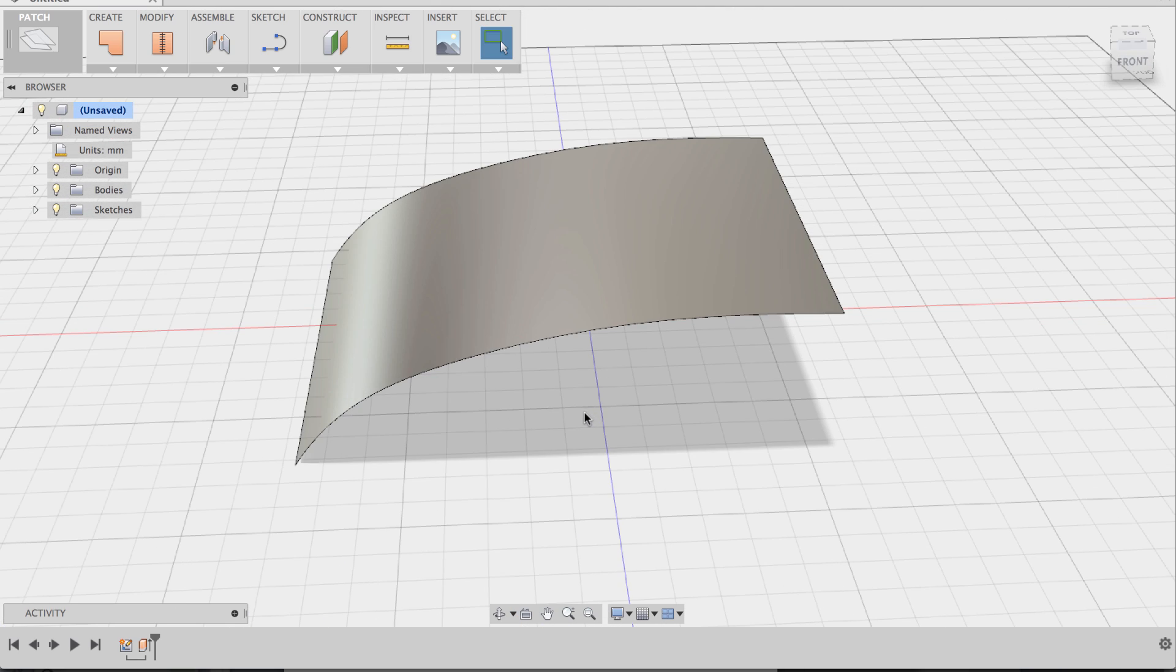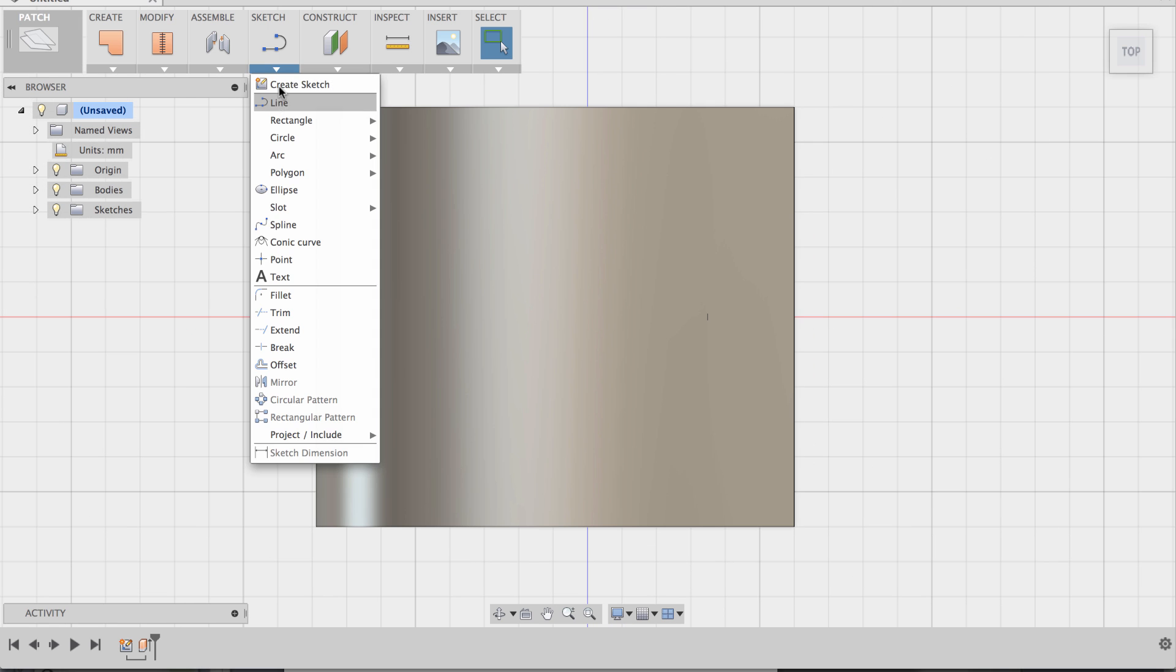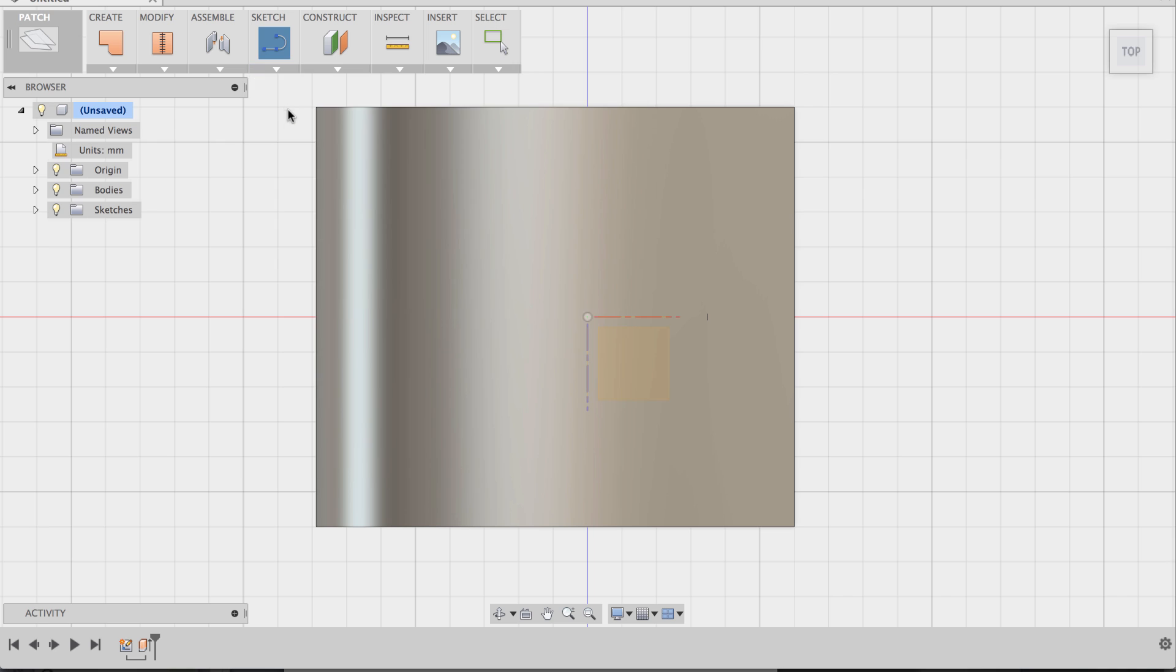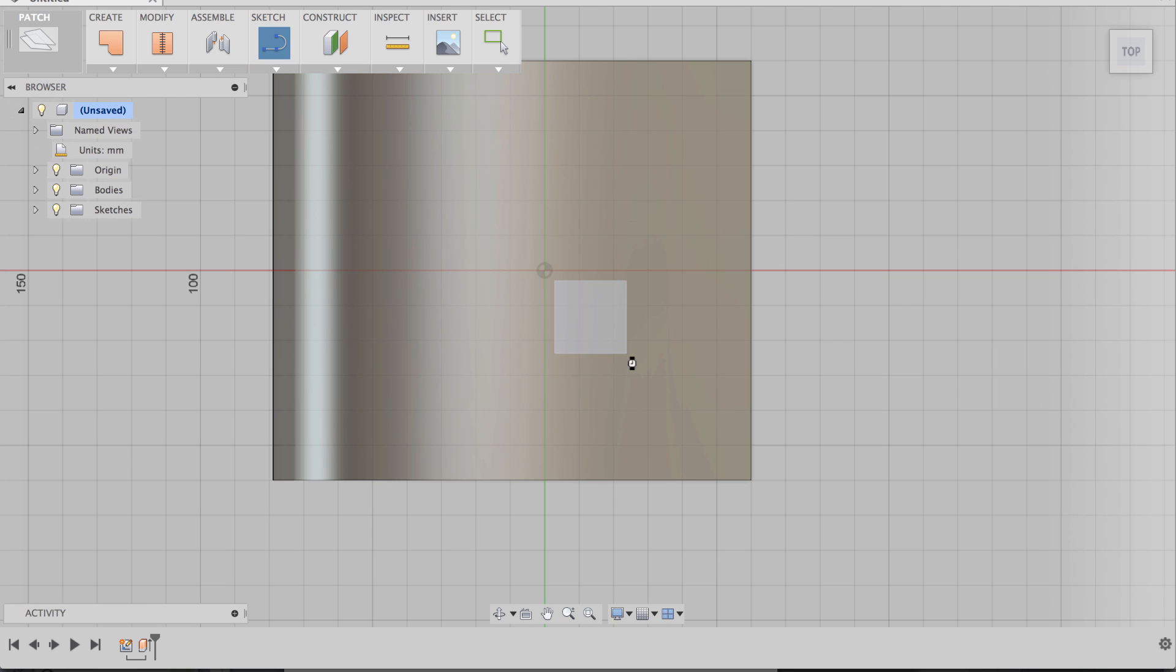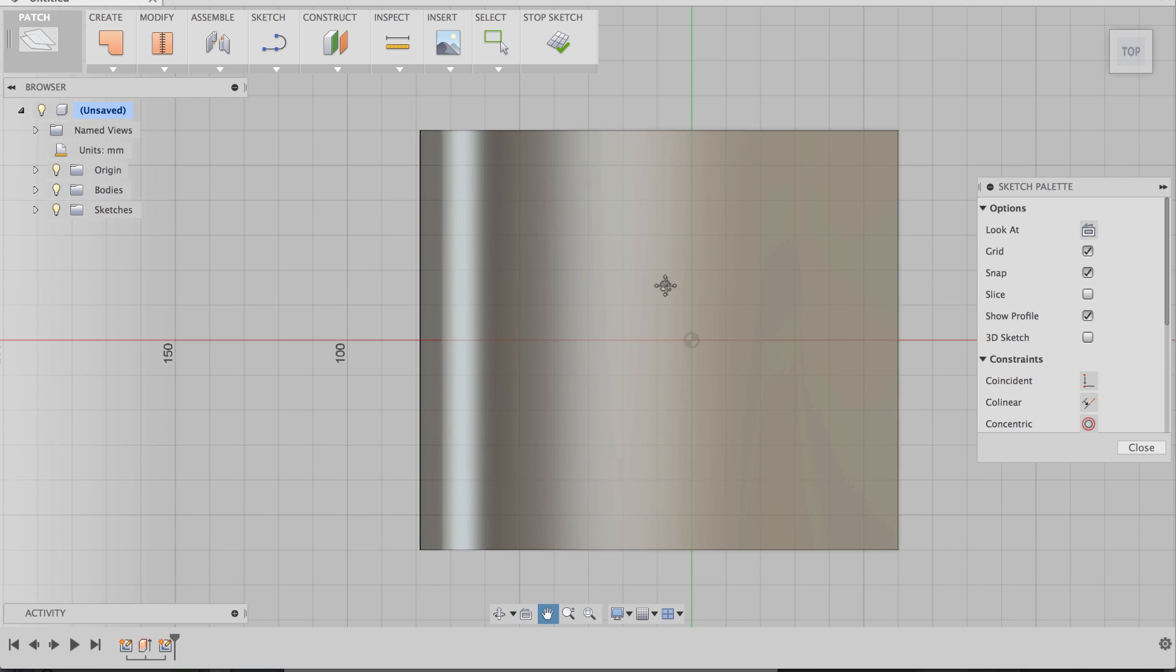Now the next thing we're going to do is create the temple sketch profile. So I'm going to go to the top view and go to line command, select the top view, and now let's sketch out the temple profile. So I'm going to click there.